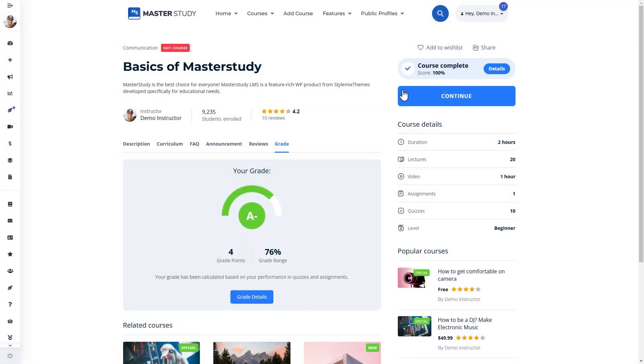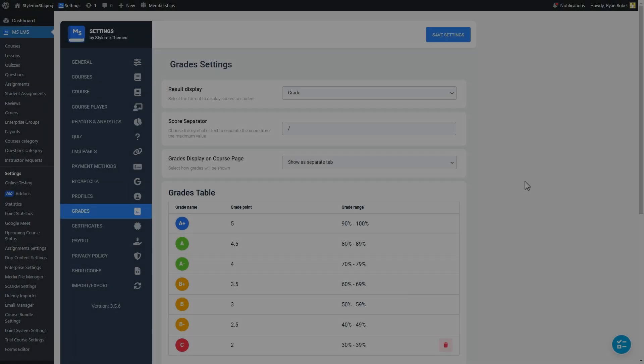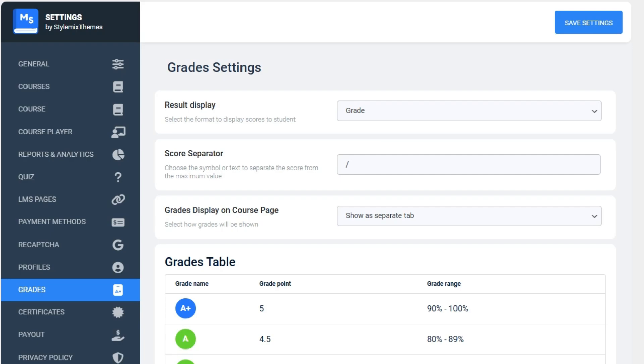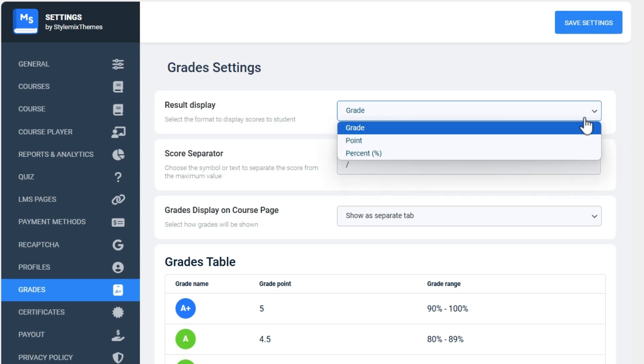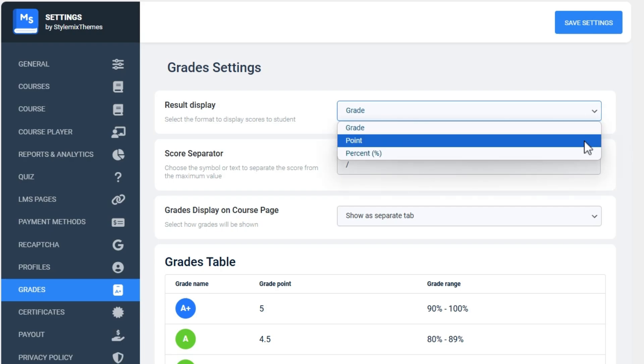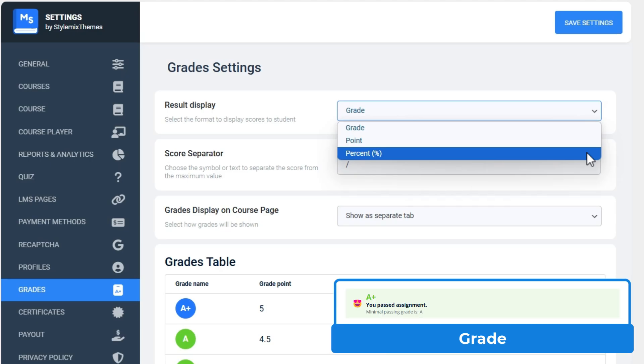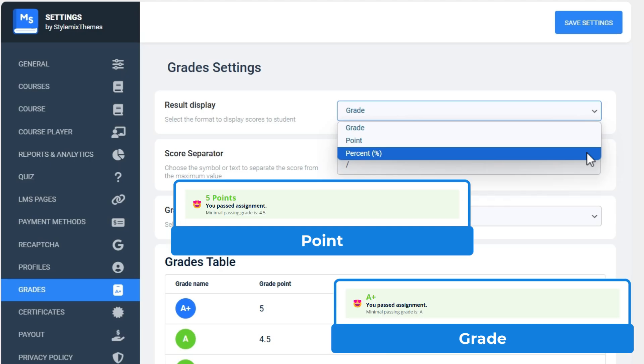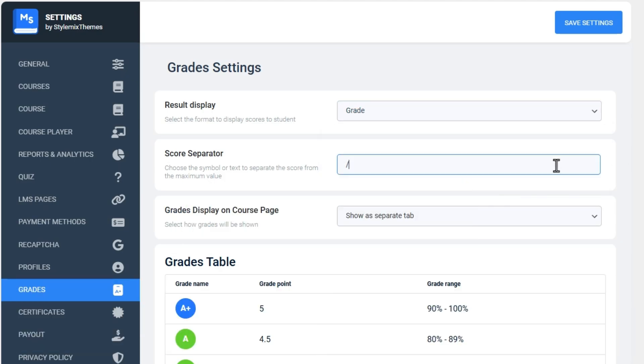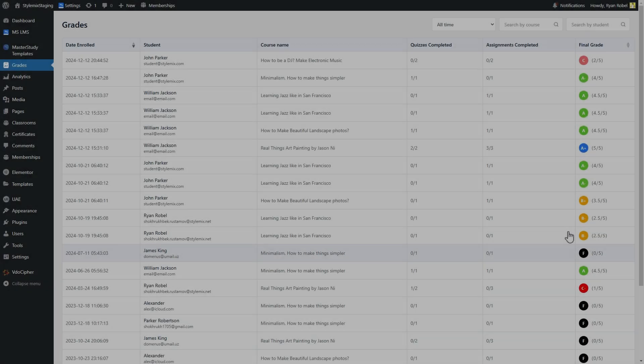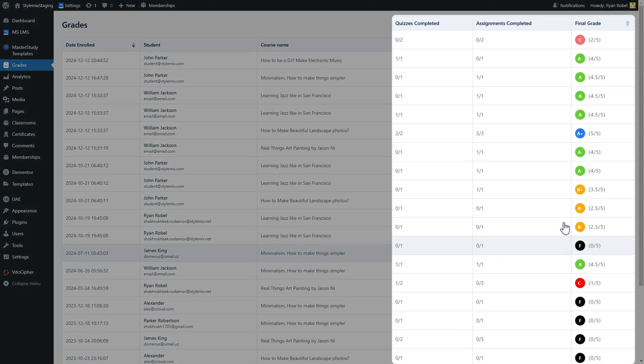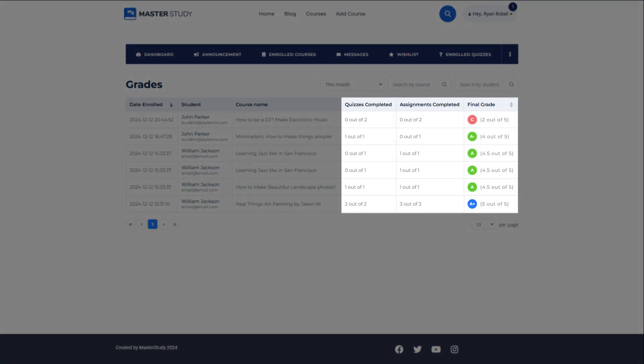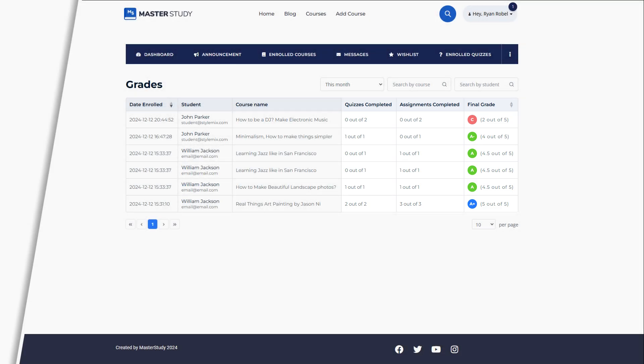Now let's go back to add-on settings. Result display setting enables to display the grade scores of the student in one of the three available formats: Grade, Point and Percent. Score separator is a symbol or text used to separate the score from the maximum value. This separator is used wherever the current score of the student is displayed, along with the maximum value.